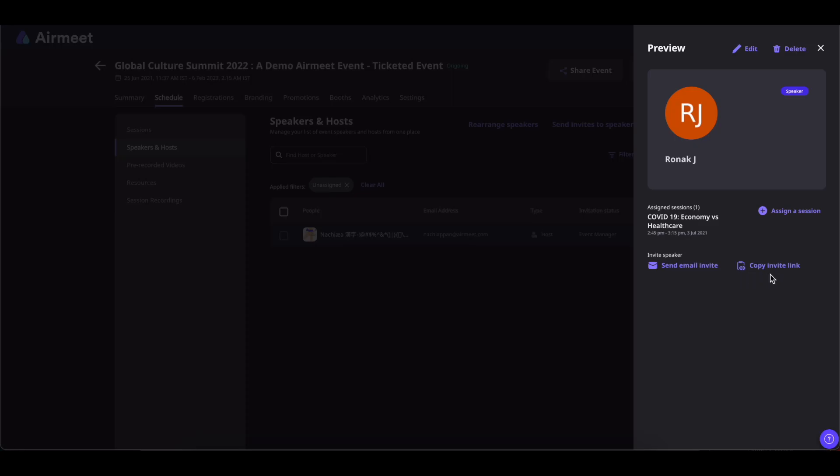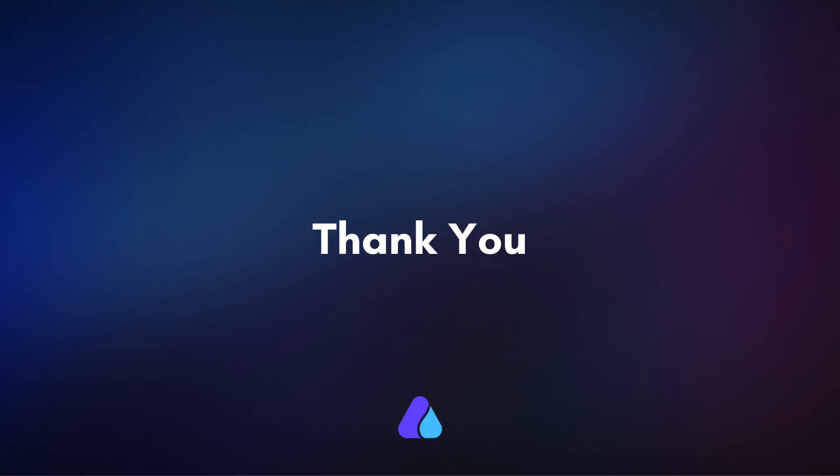Well, that was easy, right? Hope you found this video helpful. Thank you for watching.